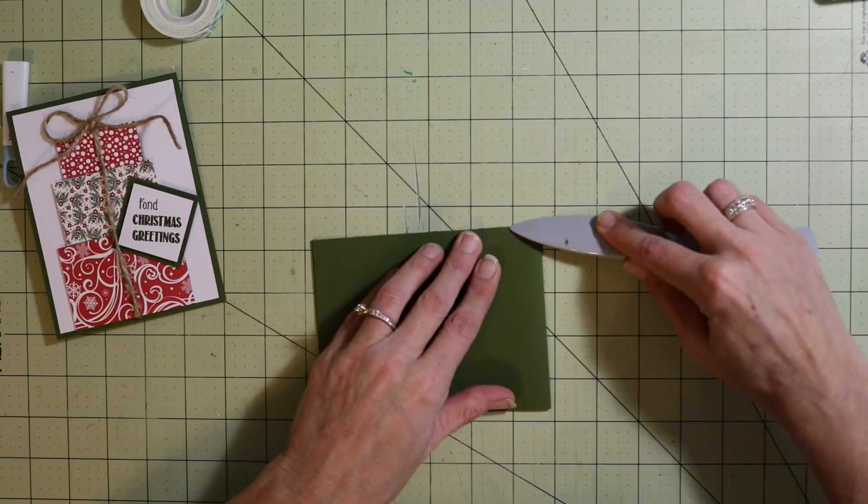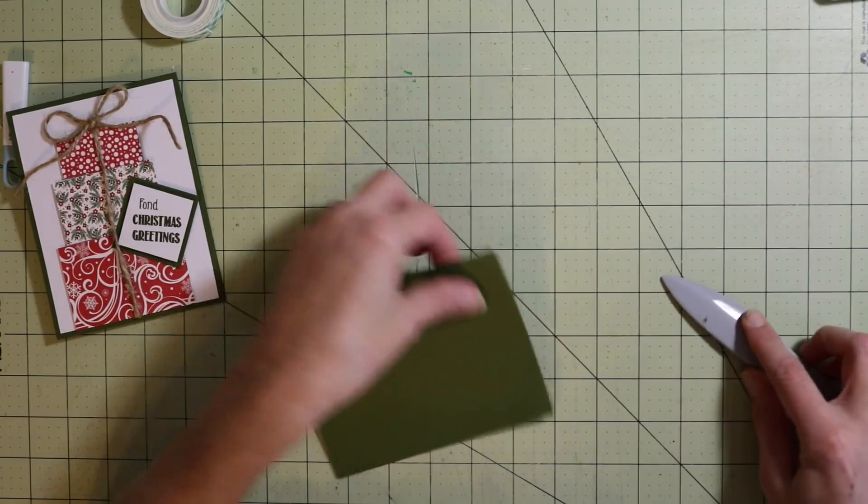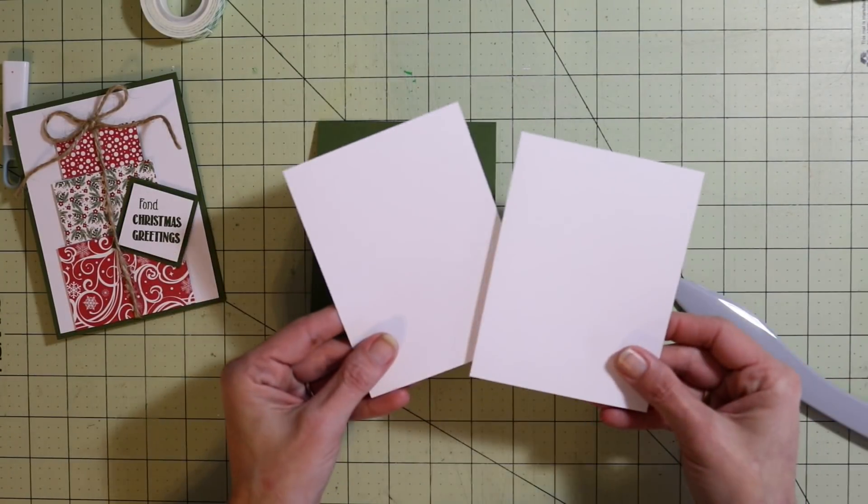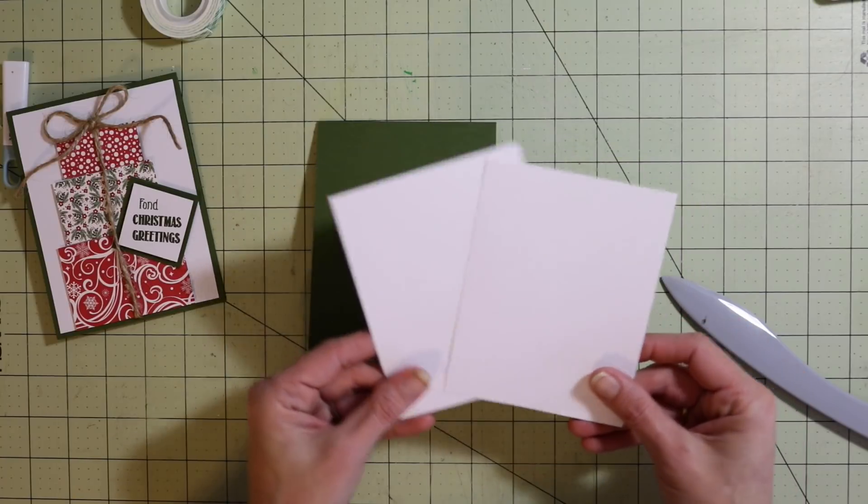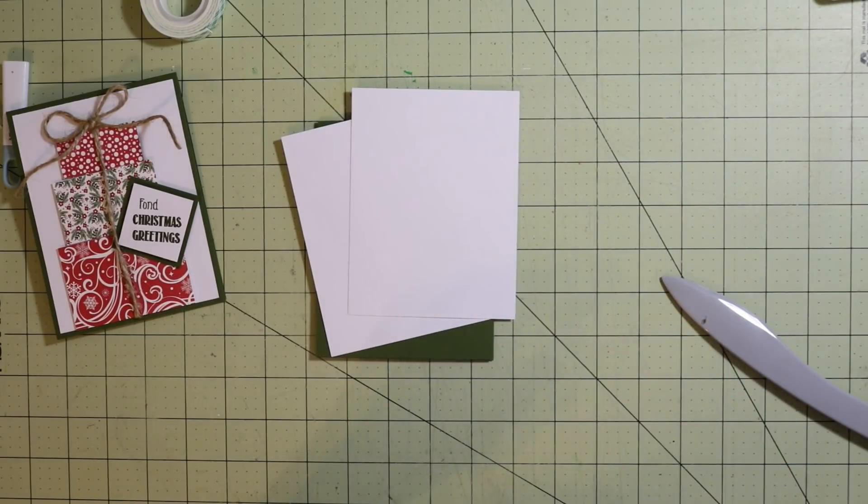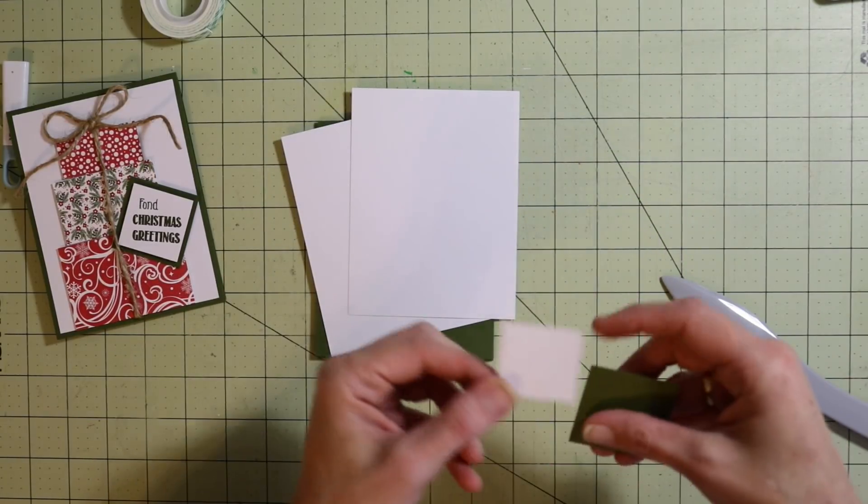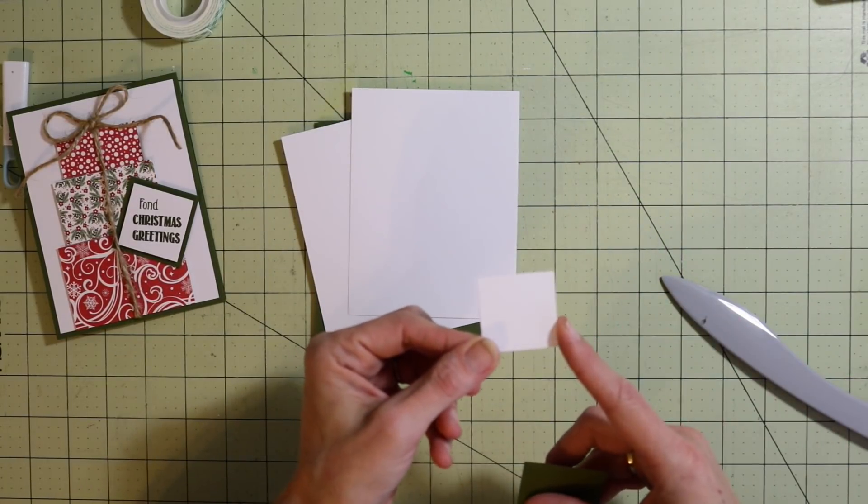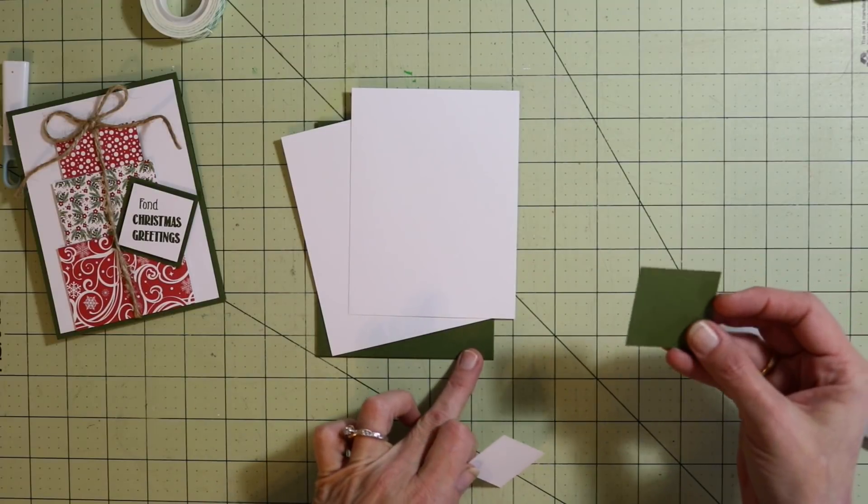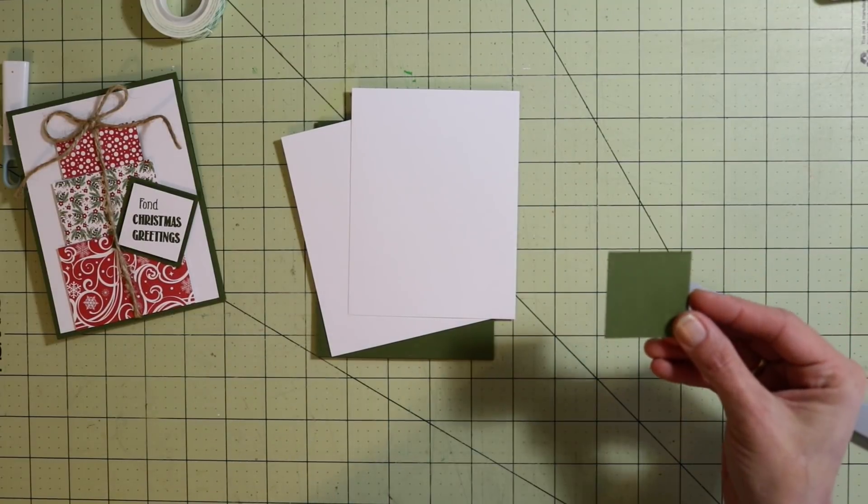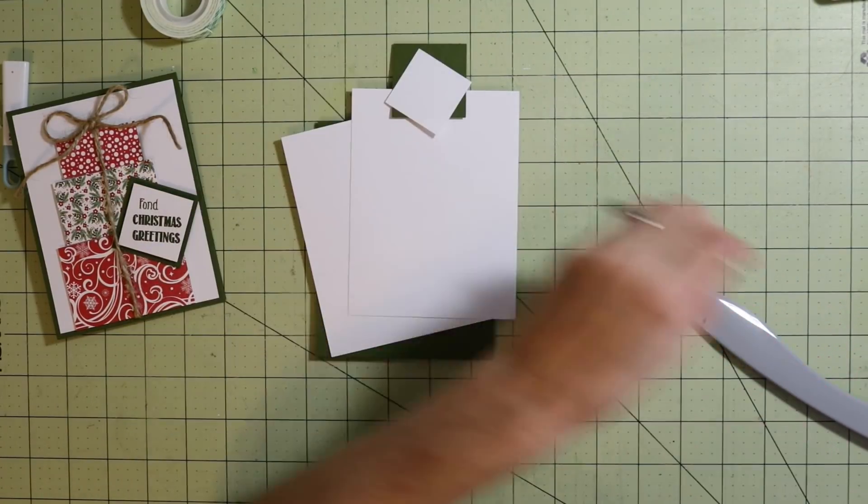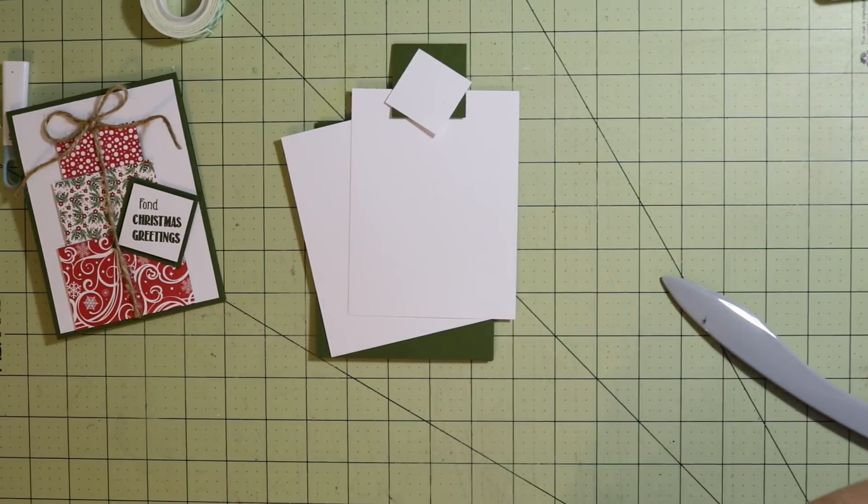You'll need two pieces of white. These both measure four by five and a quarter. Another piece of white, this one is one and a half by one and a half. Same color that you use for the base, this is one and three quarter by one and three quarter.